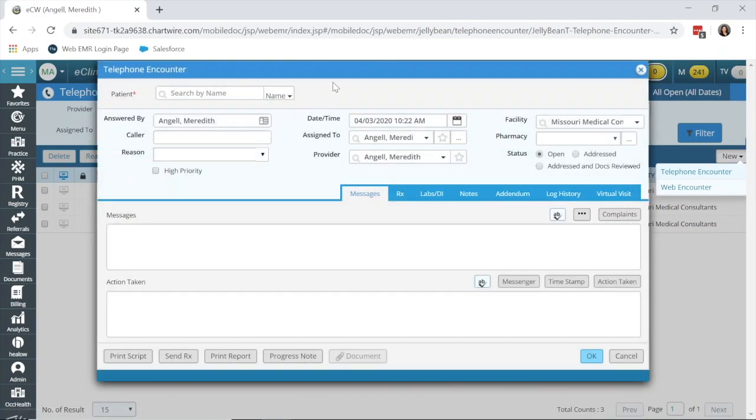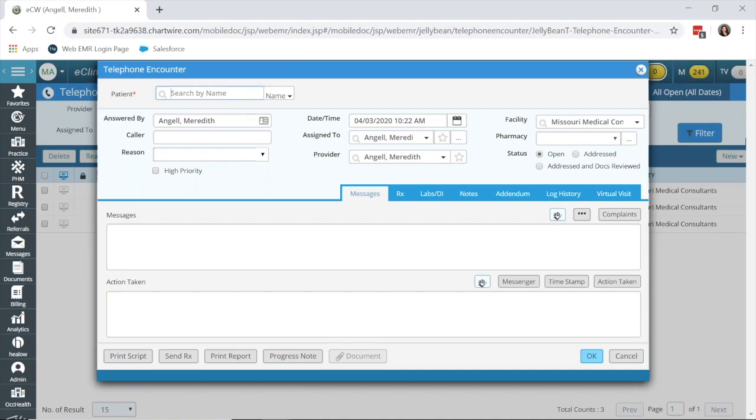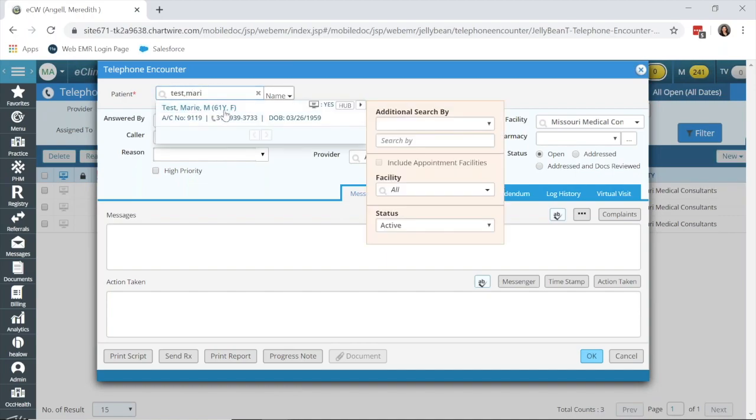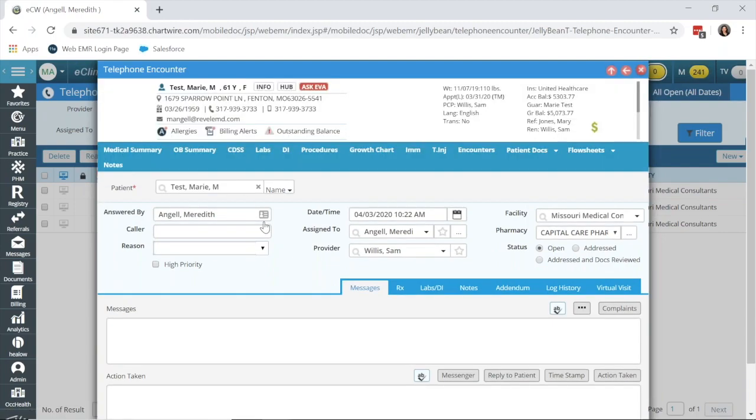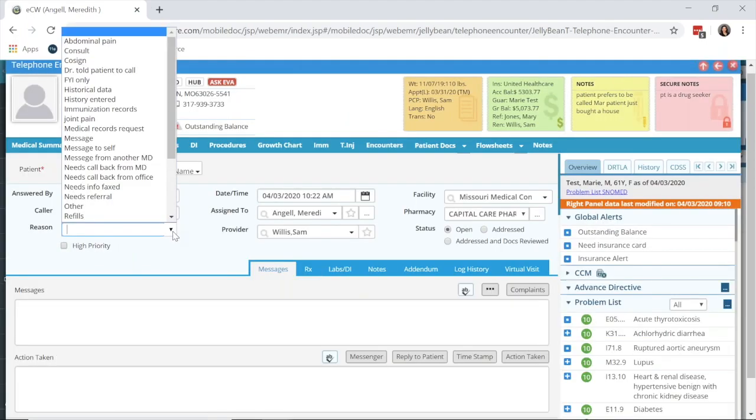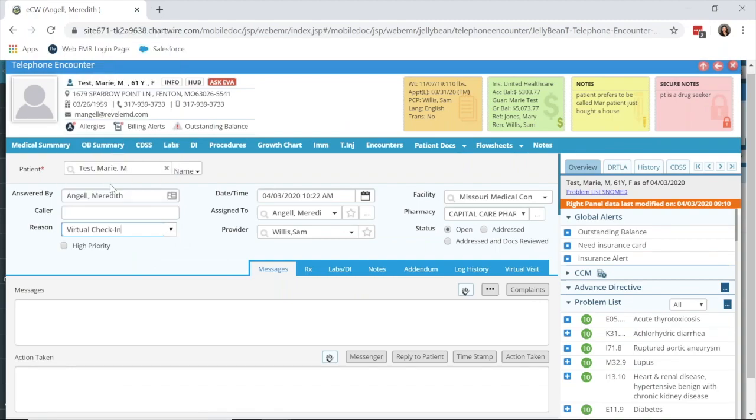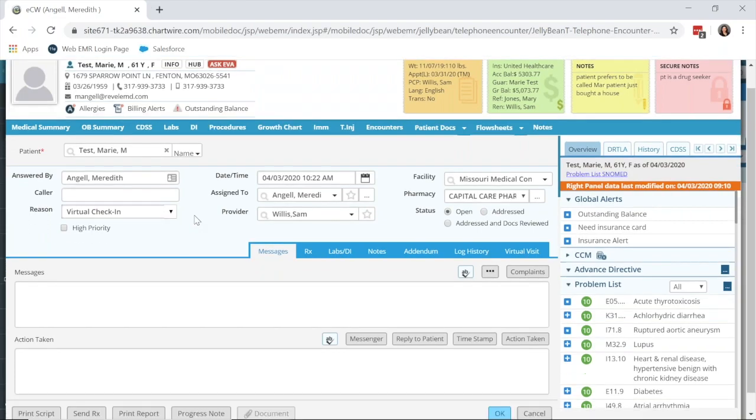By going from this telephone encounter that has already been created, you can document for a virtual check-in, or if it was a web encounter that came in, which would be noted by a blue W over here on the left, you can see that behind my current screen. I'm going to find my patient. Under the reason, I'm going to select virtual check-in. Now this reason is very important, and we'll get through why, but it will be very important to be able to track these virtual check-ins easily to make sure that the claim is being created.